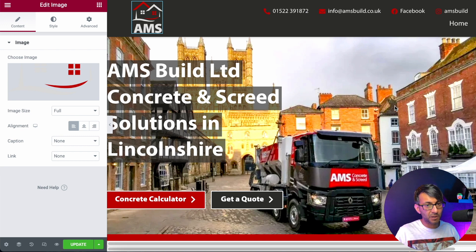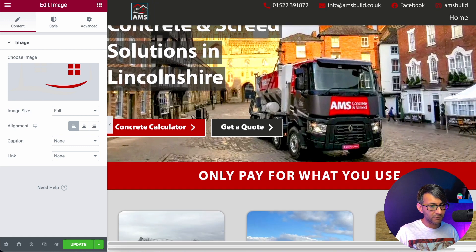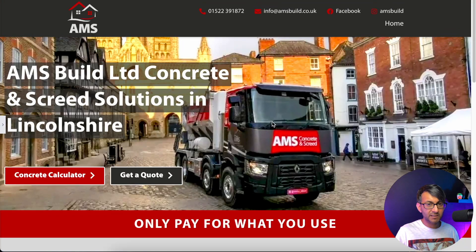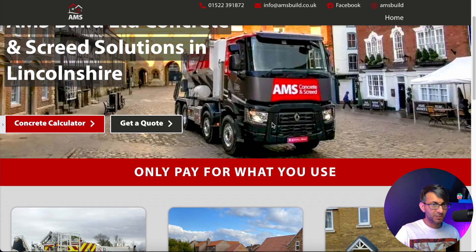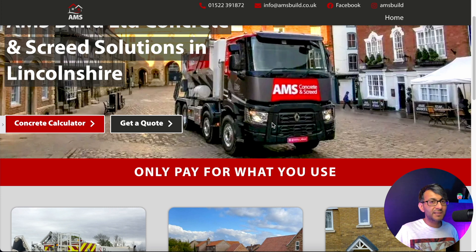Watch what happens to the logo and the amount of space above and below these items when I scroll down. The logo has shrunk, and the amount of space below the menu and above the social sharing icons has also shrunk.